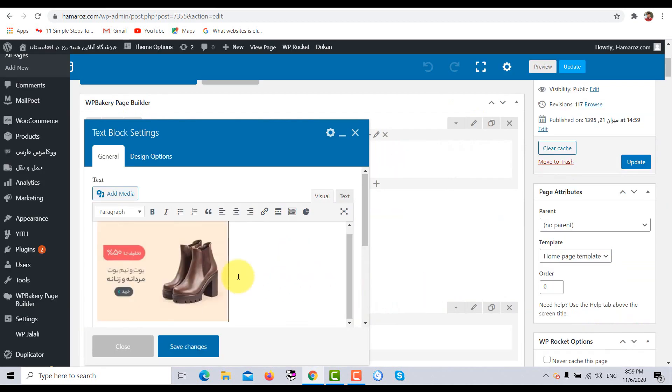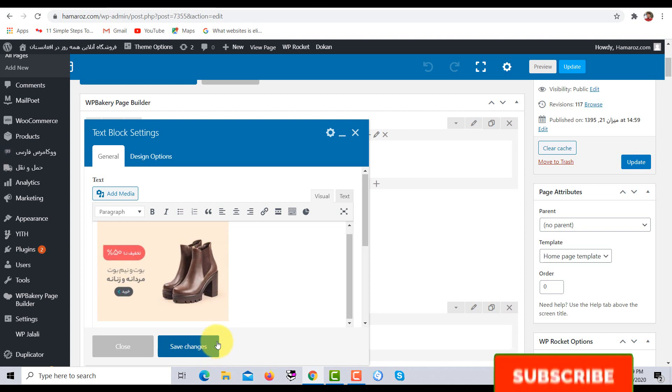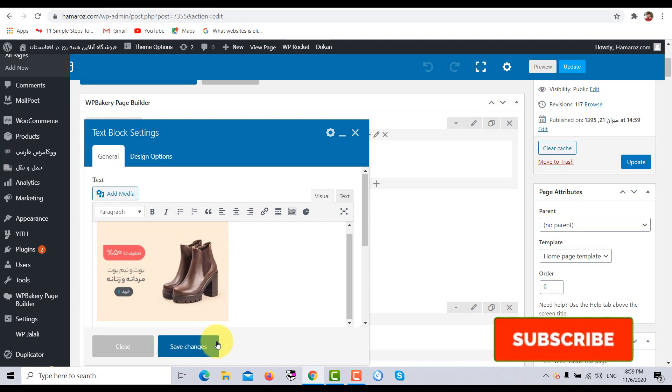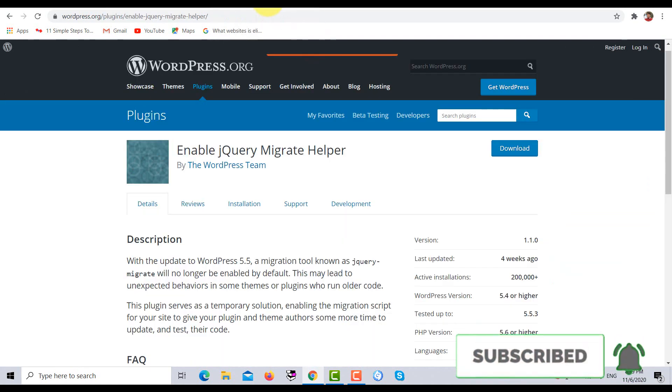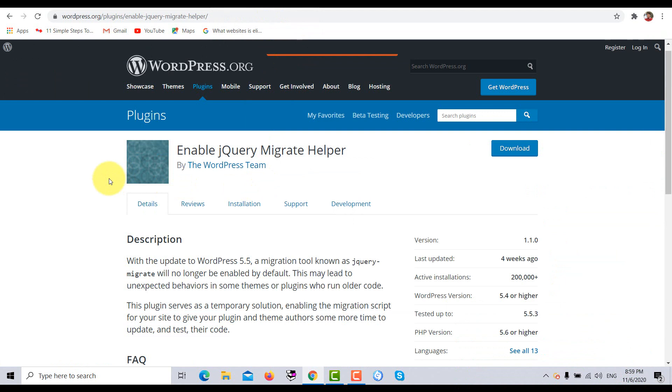Here as you can see that the picture has been inserted into this text block and whenever I click on the save changes button, it doesn't work. It cannot save the changes of my WP Bakery page builder in the back-end. It also doesn't work on the front-end. So as I said in the previous minutes, we have to install the plugin for this problem which is the Enable jQuery Migrate Helper.